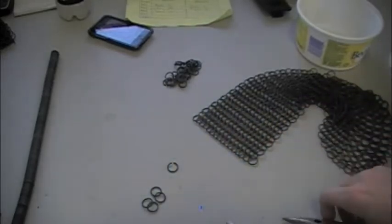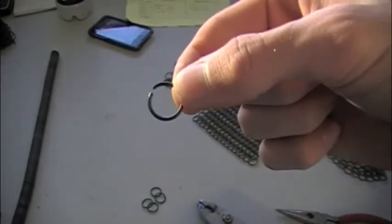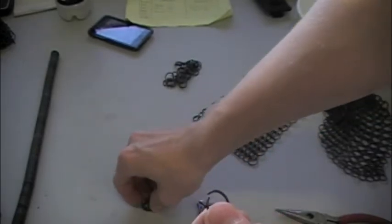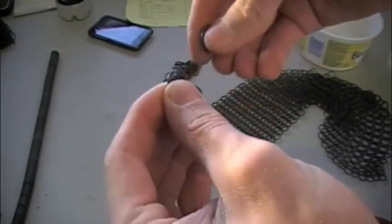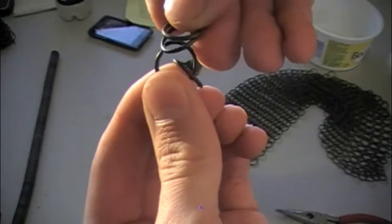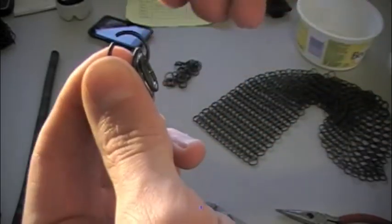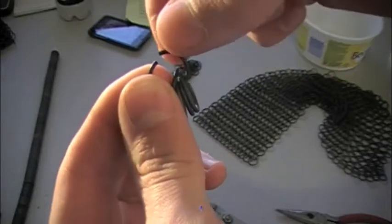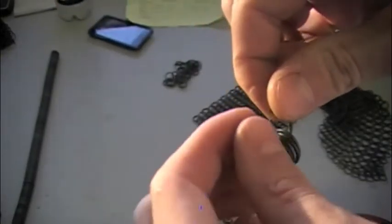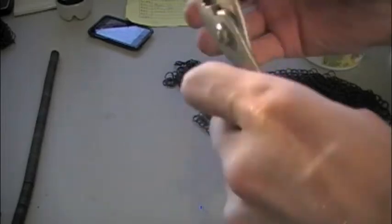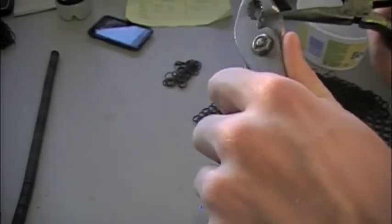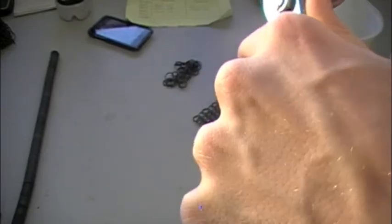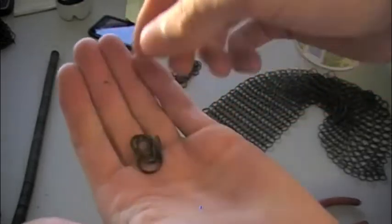Now that we have four closed rings, take your open ring and slip all four of them onto it. And then you're going to close the fifth ring, just like that.